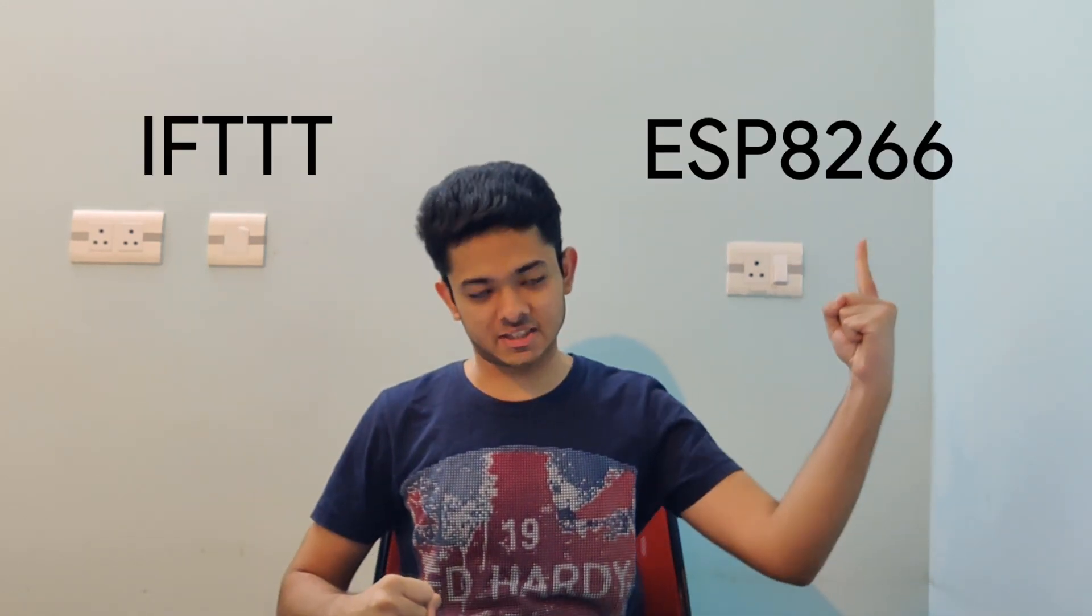So what's up guys I'm Rupak and in this video I'm going to show you how you can trigger a webhooks event using IFTTT and ESP8266.